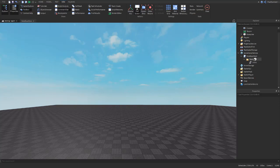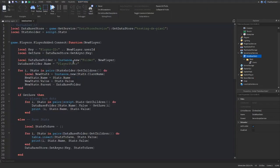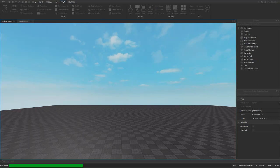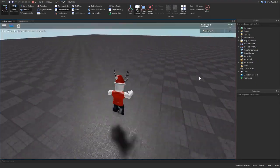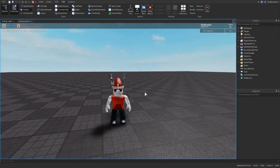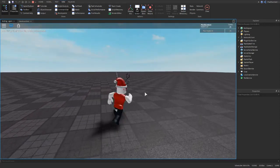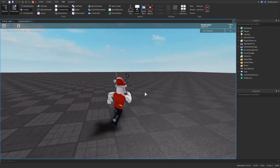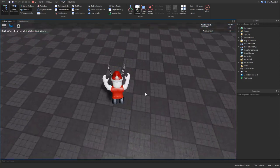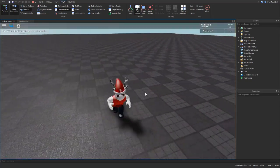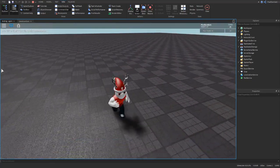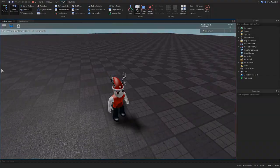As you can see, our stats appeared. If you rename the folder to 'LeaderStats' instead of 'PlayerStats', it will show up on the in-game leaderboard. Thank you guys for watching — I hope you enjoyed this tutorial. Make sure you like and subscribe for more content. Happy holidays, see you in the next video!